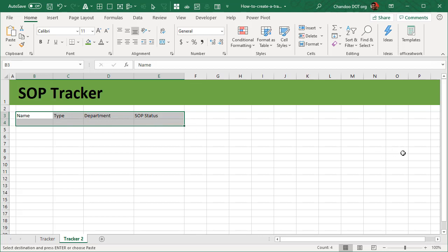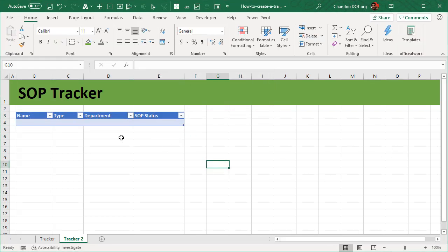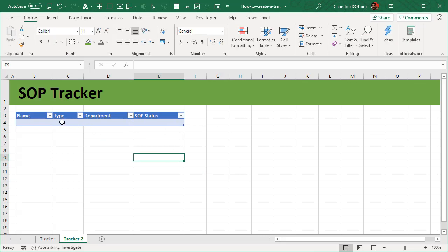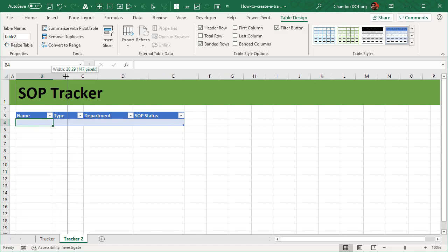I'll just quickly copy paste them because I'm really lazy. And then that's the type, department, and SOP status can be a bit wider. Now name can be anything but the type has to be one of the three types, isn't it? So what I'll do is I'll select these two rows, I'll press Ctrl T to first set up my table. So this is my data entry table, this is where all the data will go here.